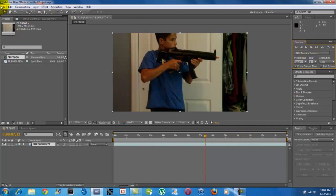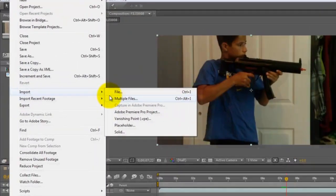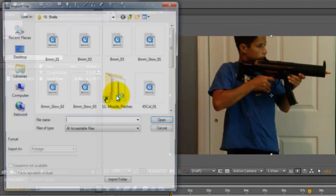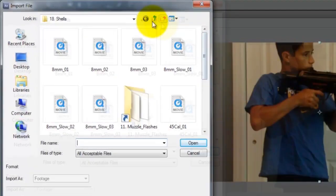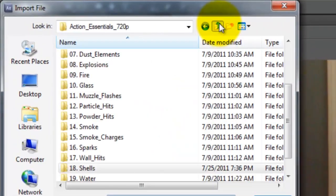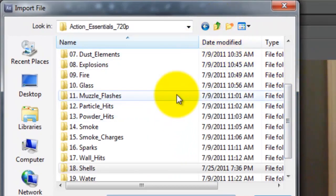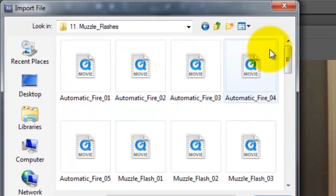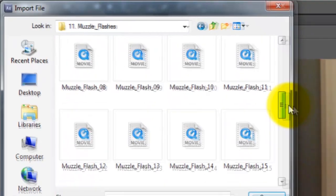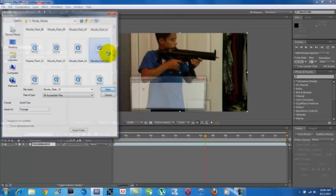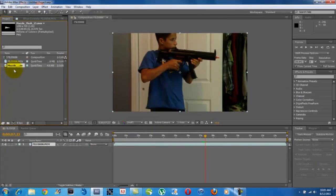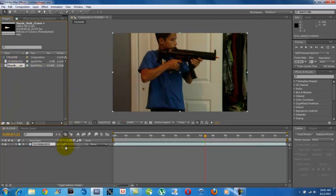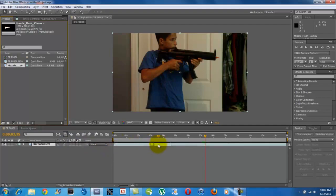Now, I'm going to go ahead and import my muzzle flash by going to File and Import. Wherever you saved your muzzle flashes to, it doesn't really matter where they are, just go ahead and find it and then open it. Now that I have my muzzle flash, I'm going to put it on top, on the top layer of my footage.